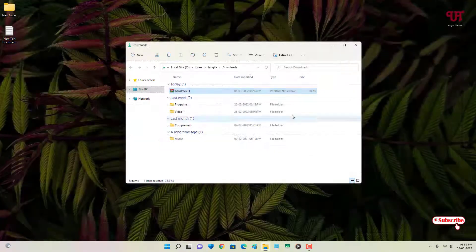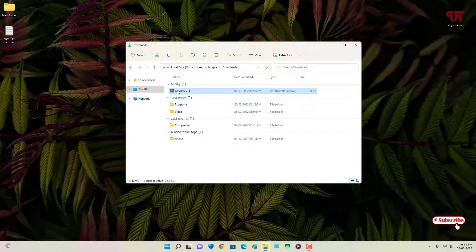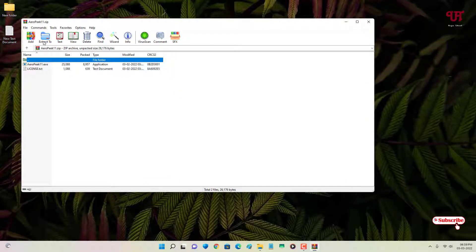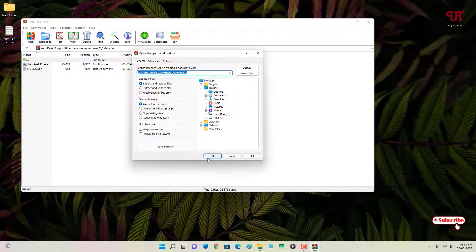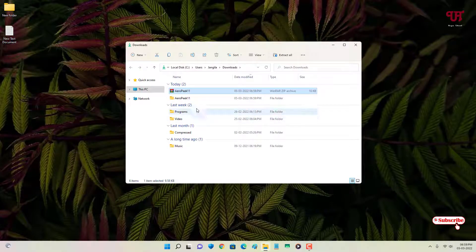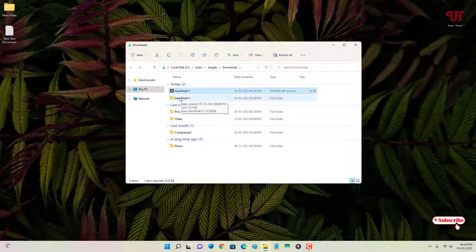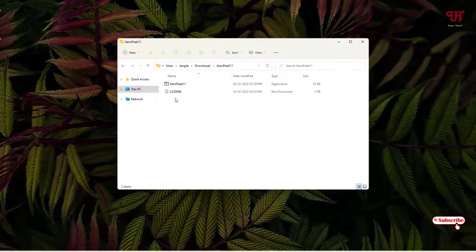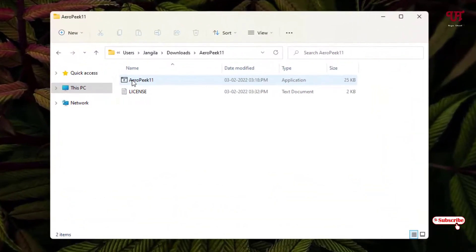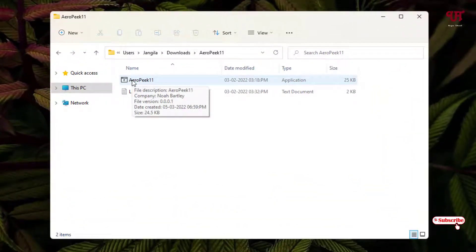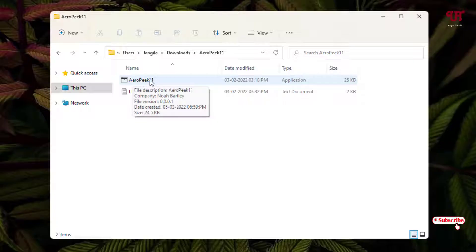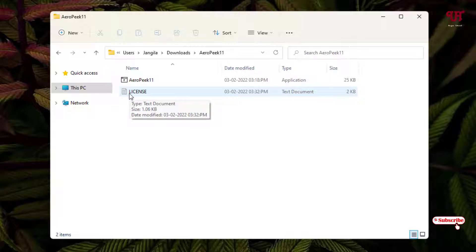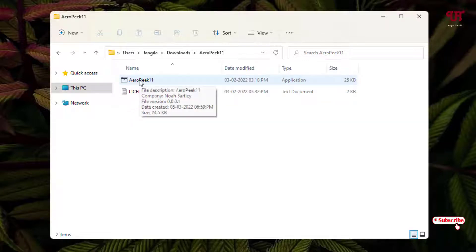Just double-click it to extract this zip file. Open this extracted folder. Now we will see two files inside this folder: one is AeroPeek, that is the application, and the second one is the about license. In order to use this, just double-click this first file.